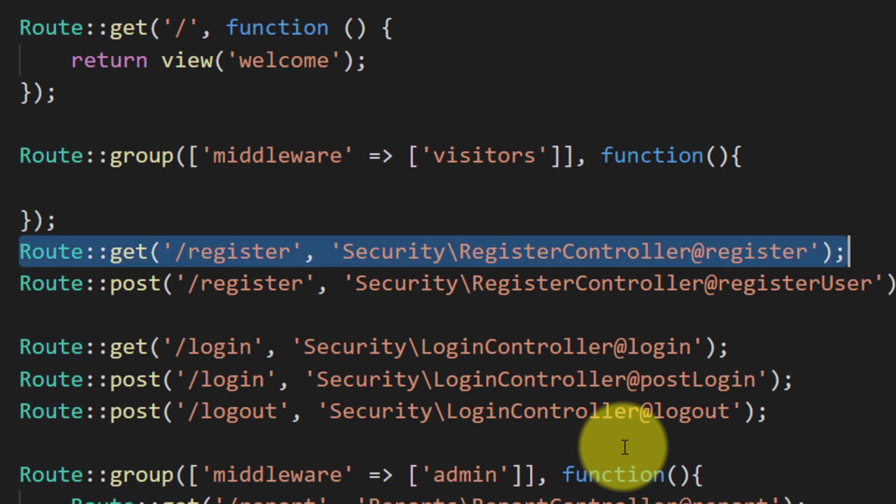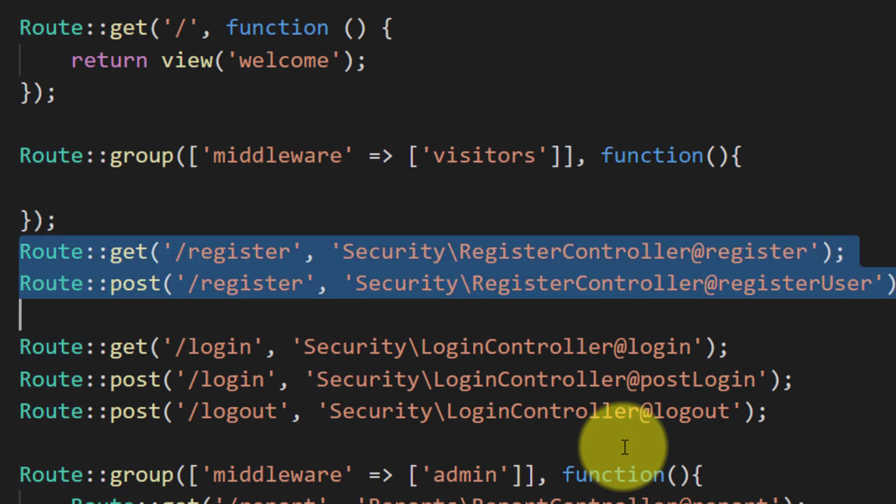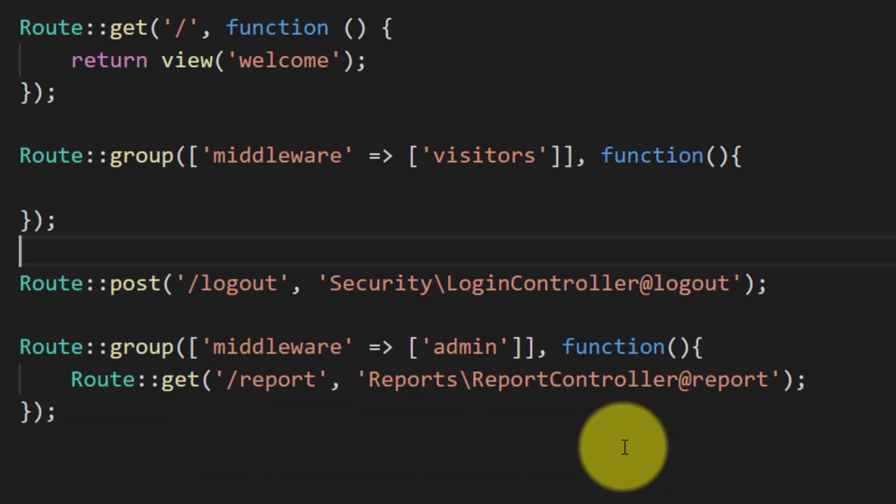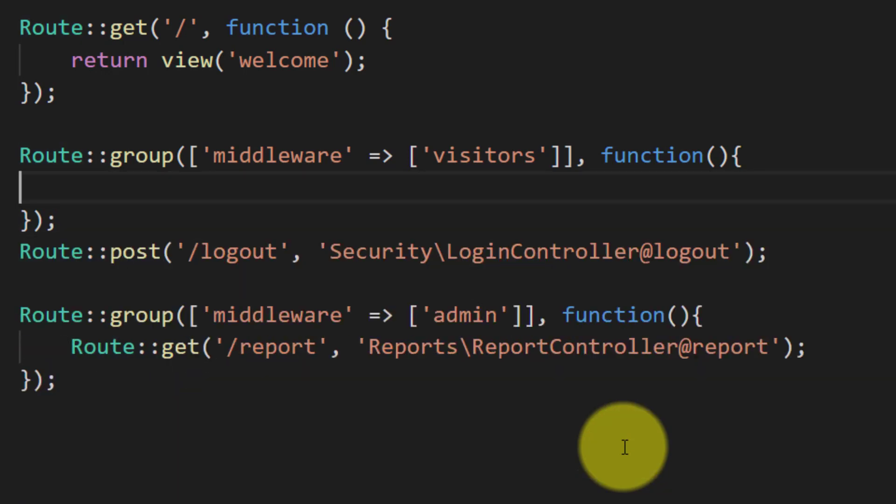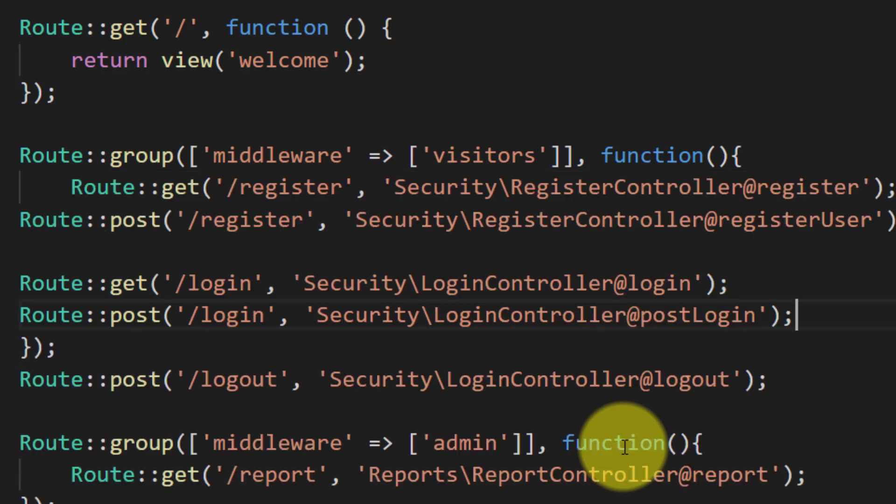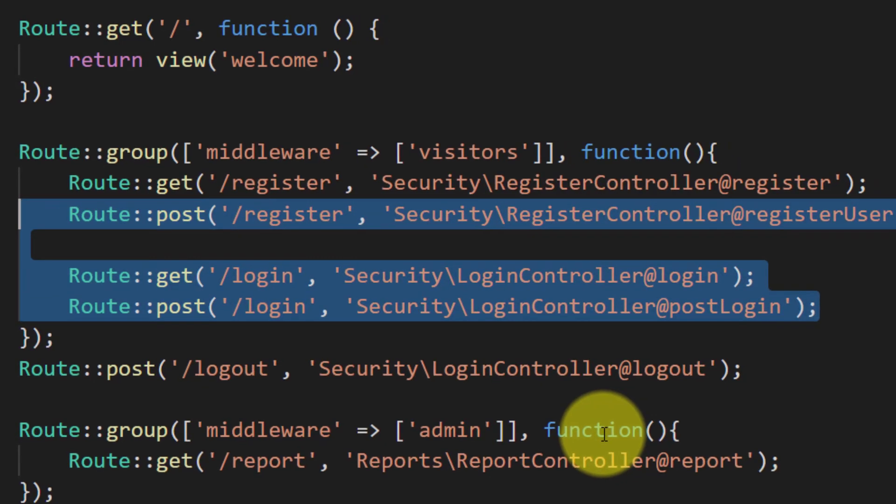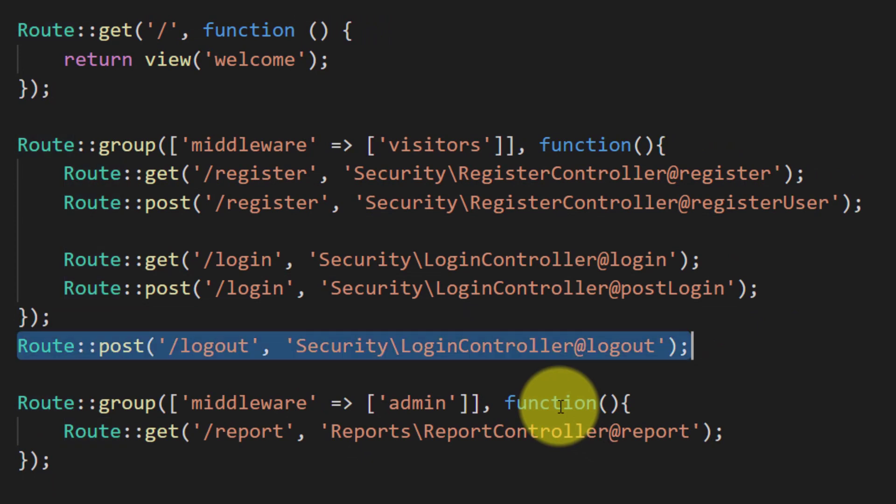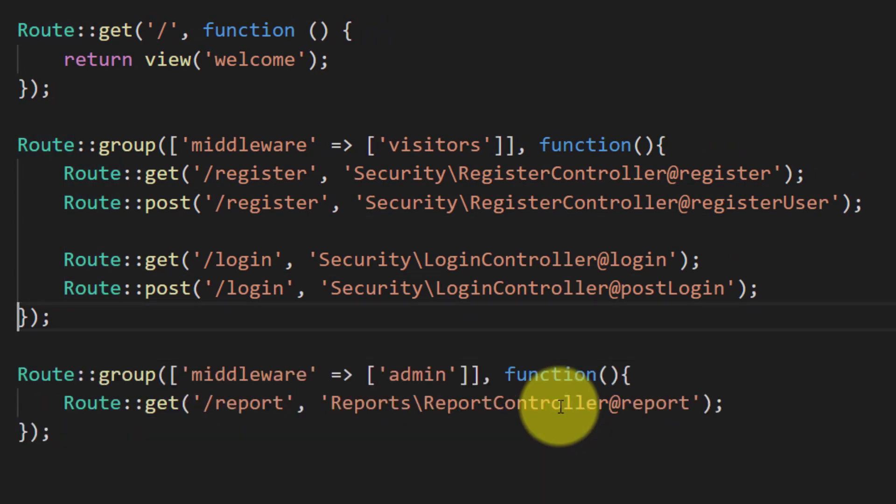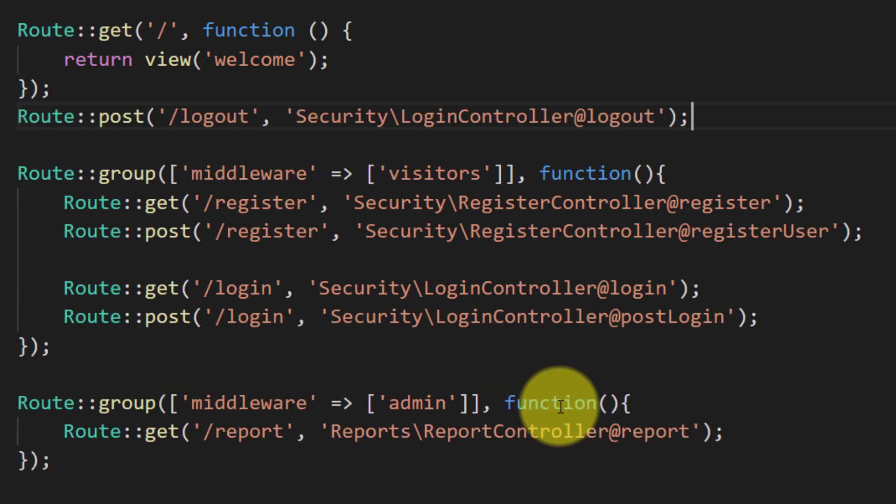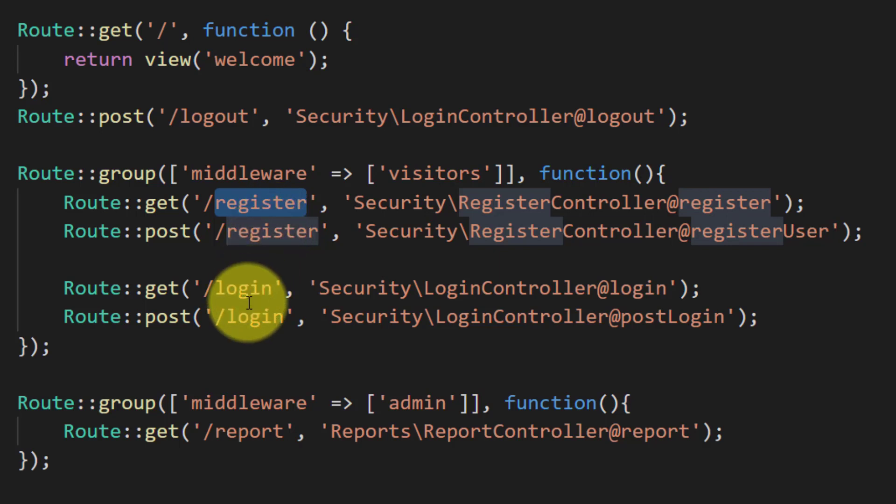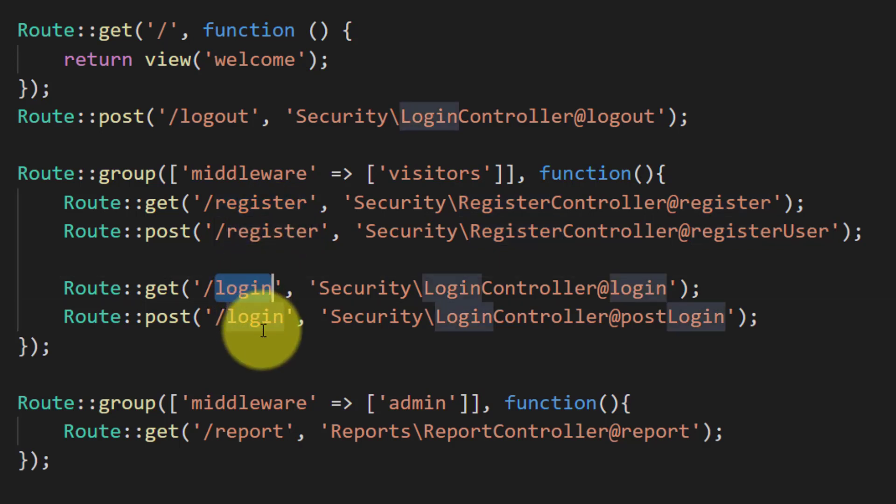And let's cut all of these four URLs from here to our group, and let's cut this POST logout route to here. Now we have completed our visitors middleware in which we have registered and login pages.